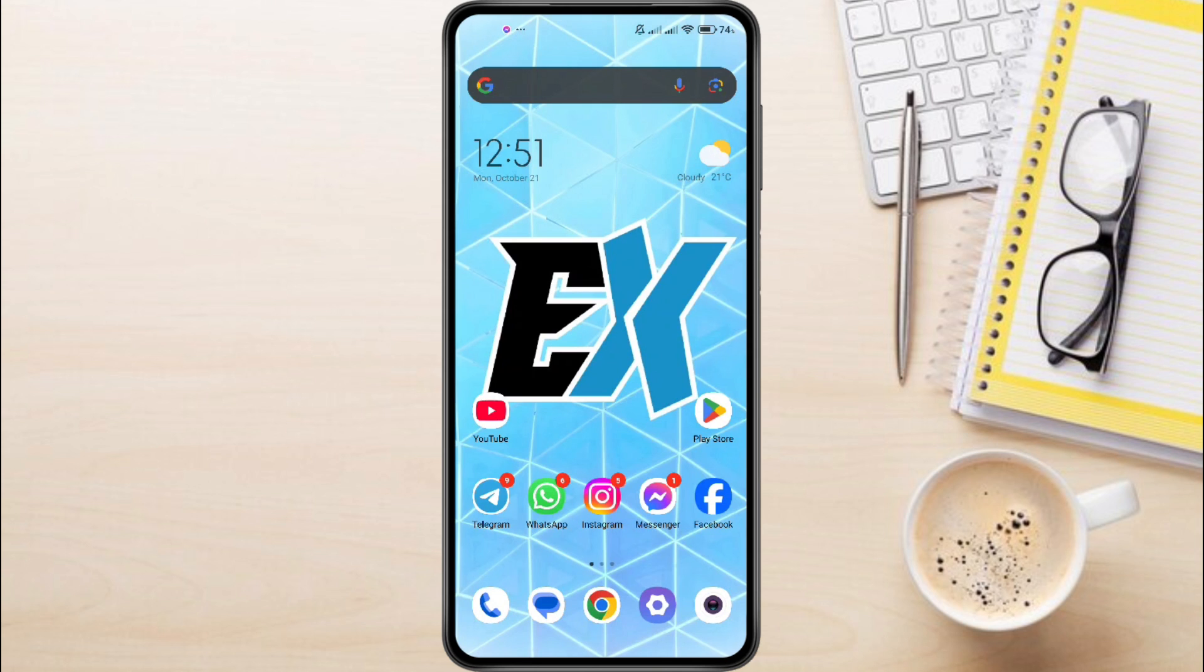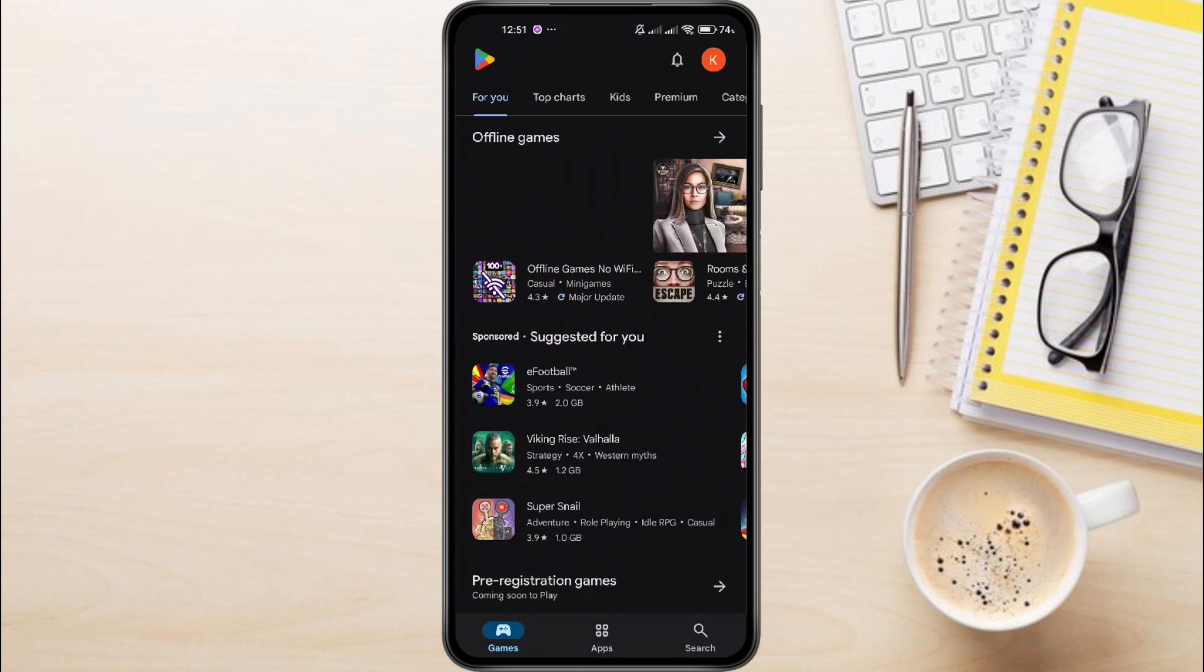First things first, grab your device and open the Play Store if you're on Android, or the App Store if you're using an iPhone.